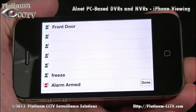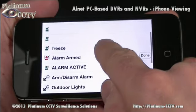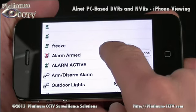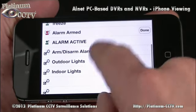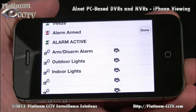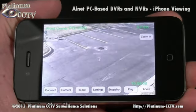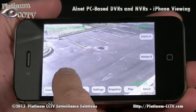You can even control home or business automation devices such as alarms, indoor or outdoor lighting, and any other device that can be controlled with a low-voltage signal.